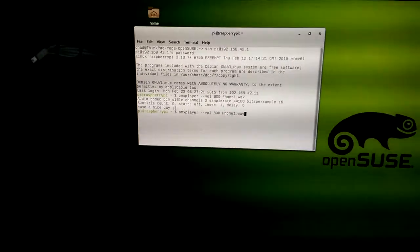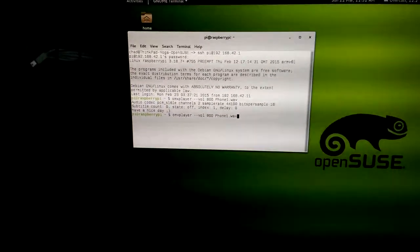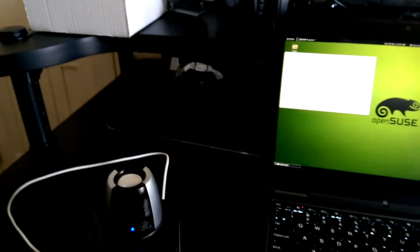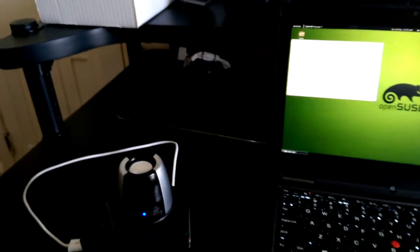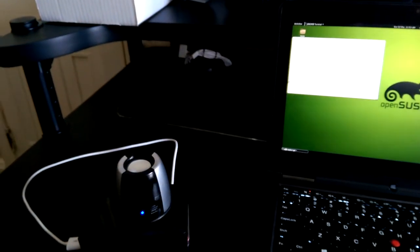And now all I need to do is play the command omx player with the name of the file. If I push enter, it rings.